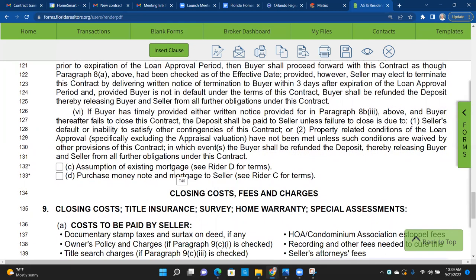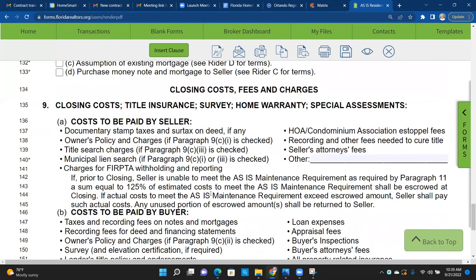Lines 132-133: assumption of existing mortgage, Rider D — purchase money note and mortgage to seller. I never use this one typically, but as interest rates go up this could start being used again. If the mortgage is assumable and the seller is willing to take on that risk — say they have a 3% rate and can't sell at market — seller financing or mortgage assumption might sweeten the deal.